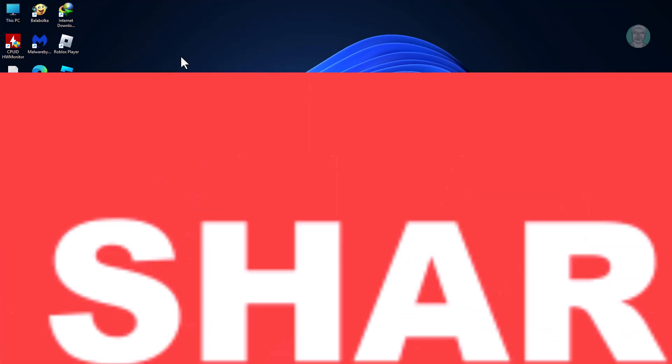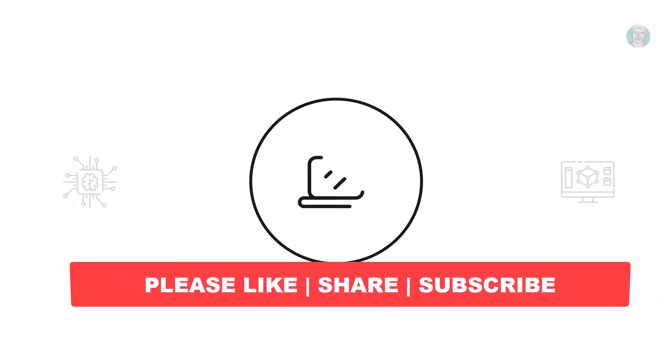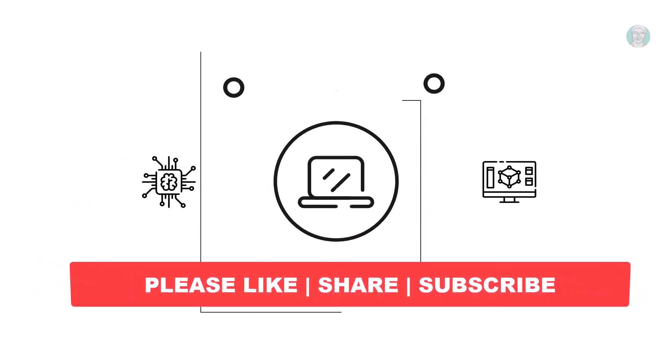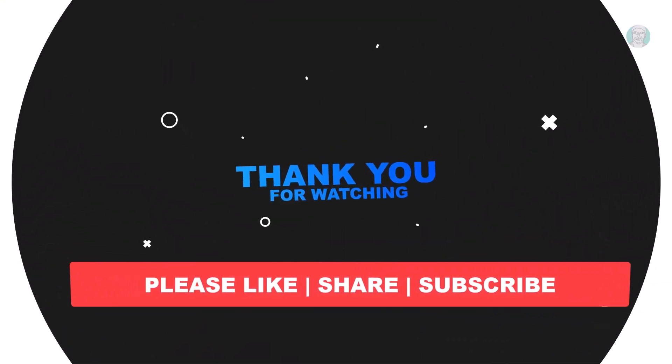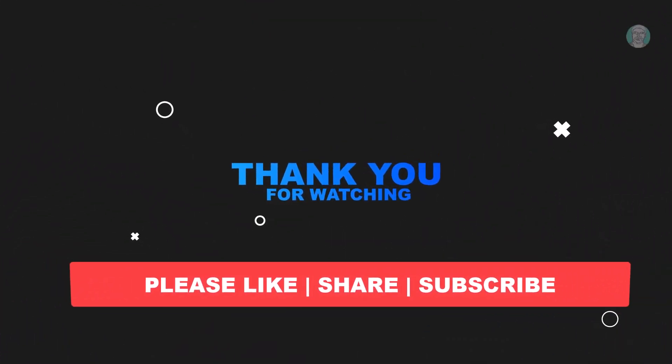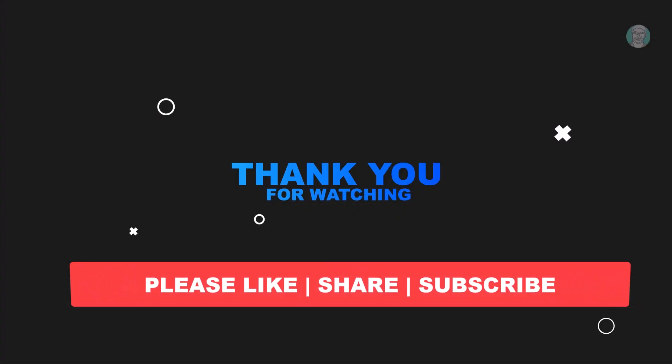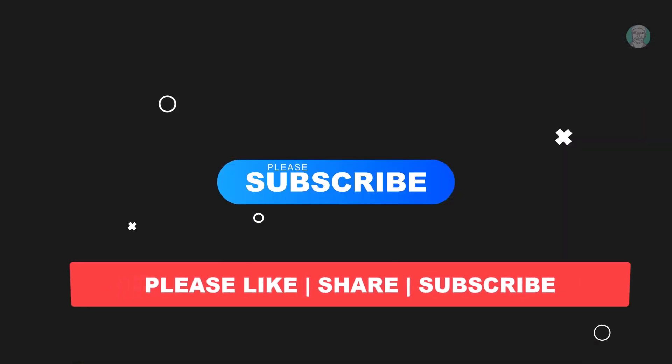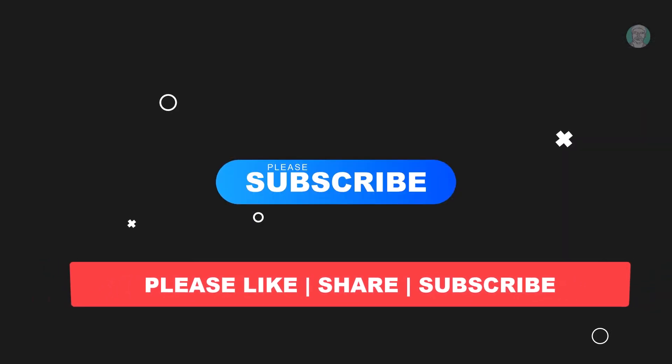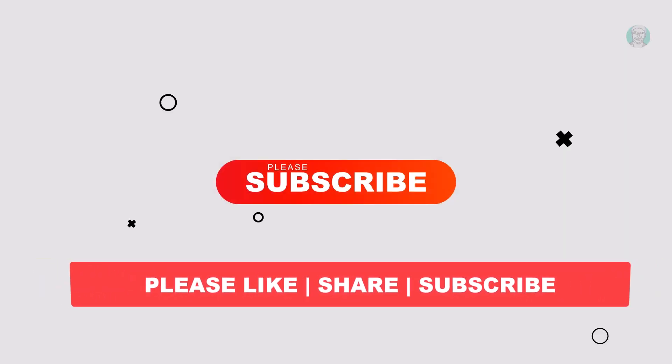I hope this video tutorial helps to you. Please like, share and don't forget to subscribe my channel. Thank you very much, see you next video.